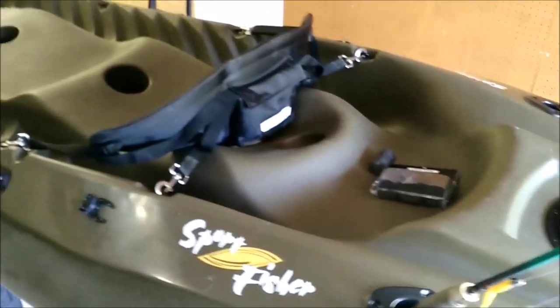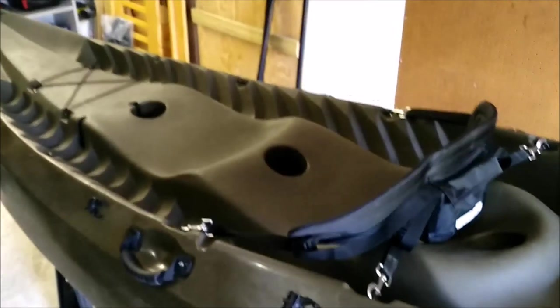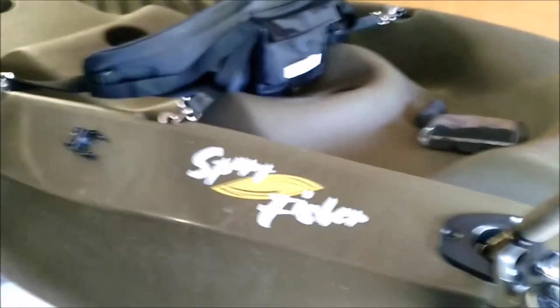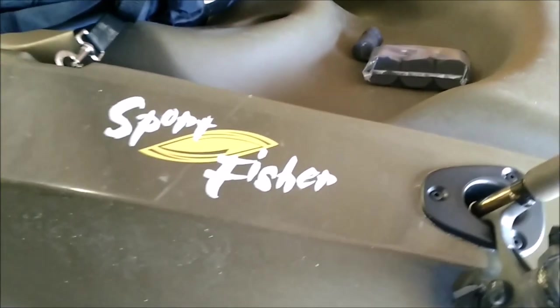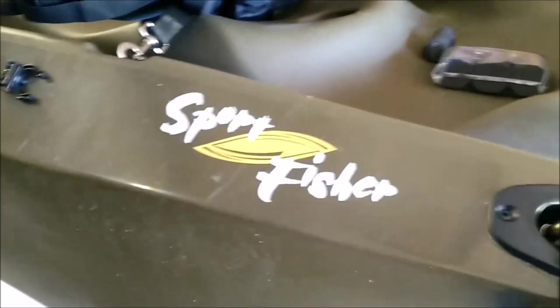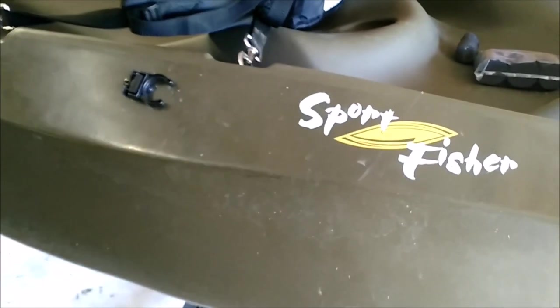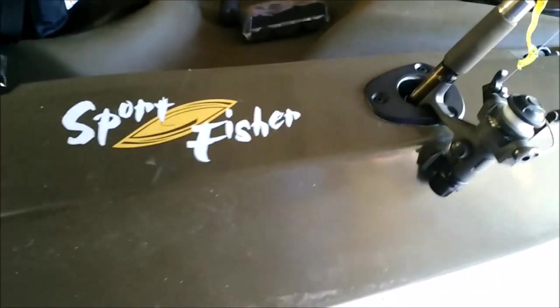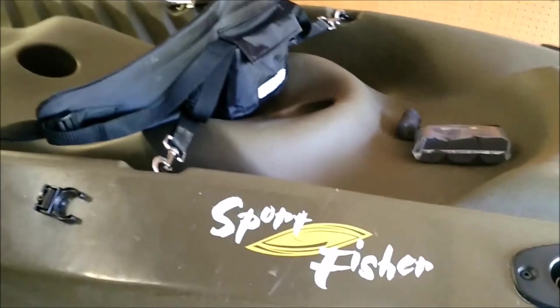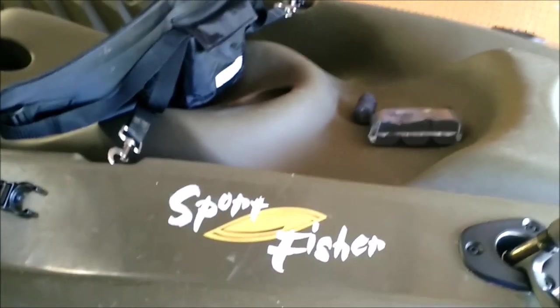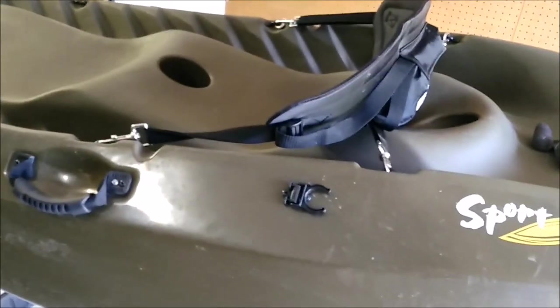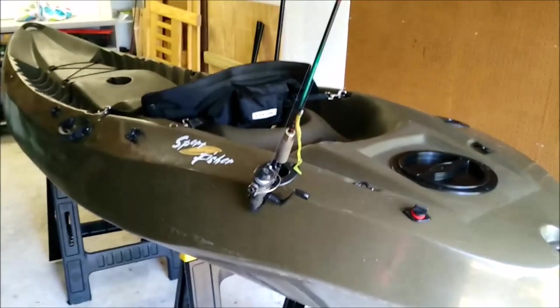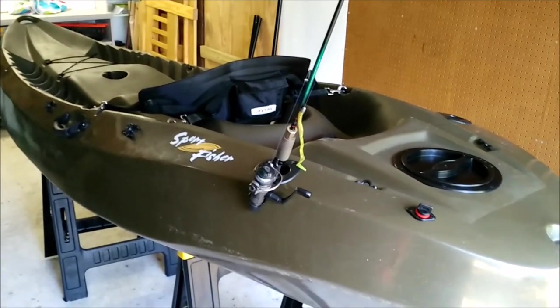Lifetime actually makes a non-fishing version of this kayak called the Manta. The only differences between this fishing model, the Sport Fisher, and the Manta are the rod holders and some different color options. Had I known how useless the rod holders were, I might have saved myself a few bucks and bought the Manta, but the basic design is what I wanted, so I'm happy. So I guess that's an overview and review. I hope you liked it. Let me know if you have any questions in the comments, and as always, thanks for watching.